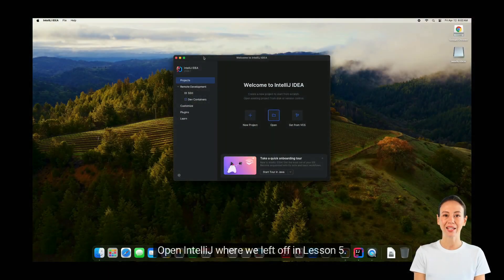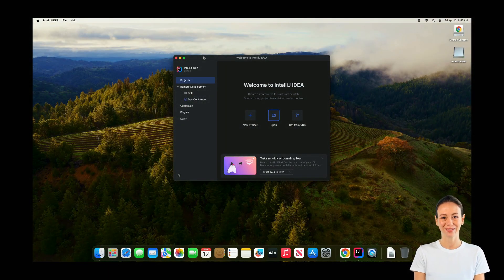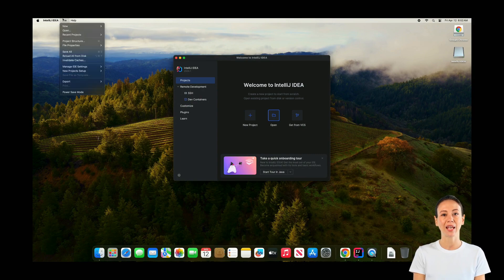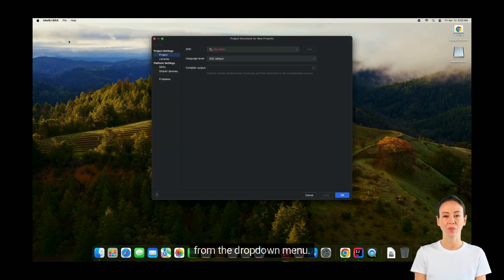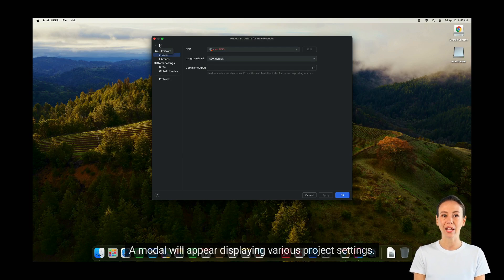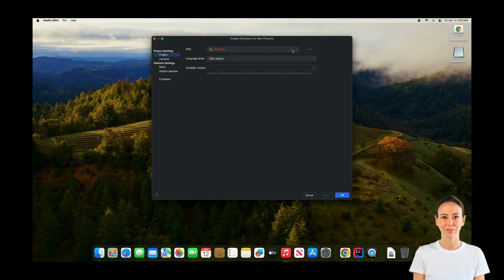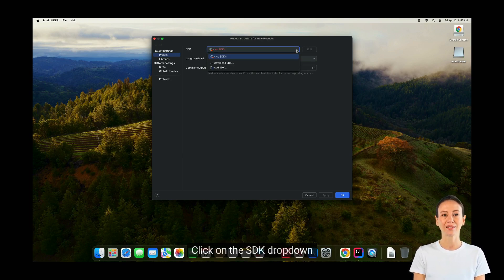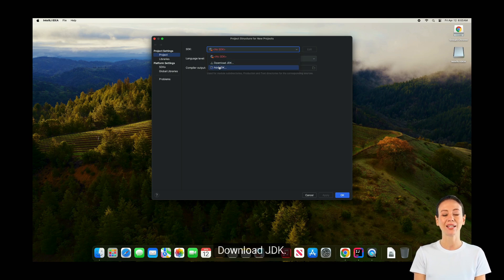Open IntelliJ where we left off in Lesson 5. Navigate to the File menu and select Project Structure from the drop-down menu. A modal will appear displaying various project settings. Look for the SDK drop-down. Click on the SDK drop-down and select Download JDK.